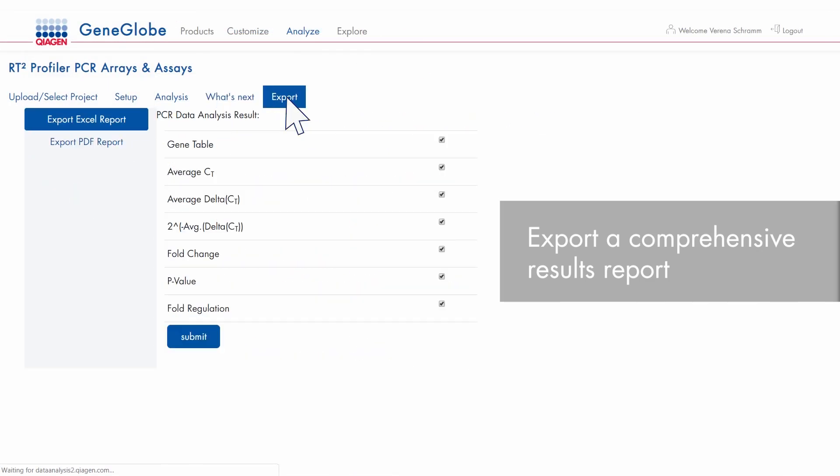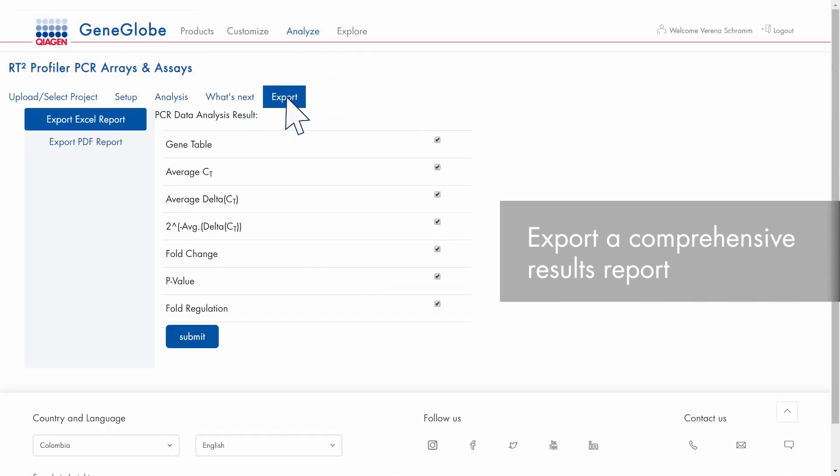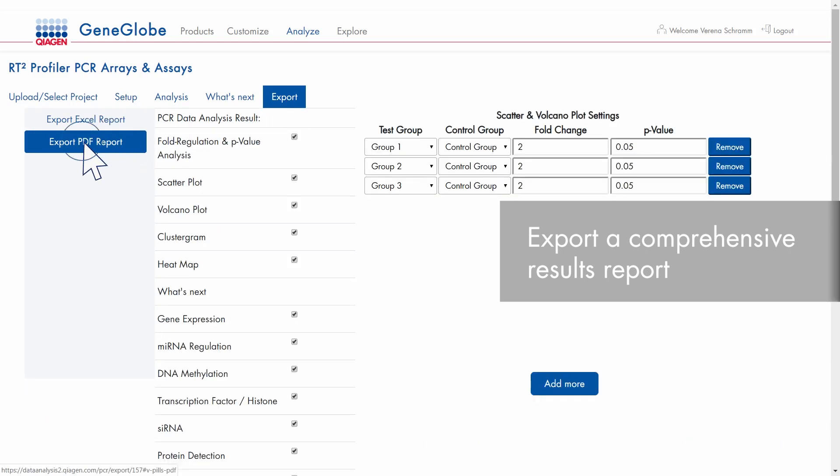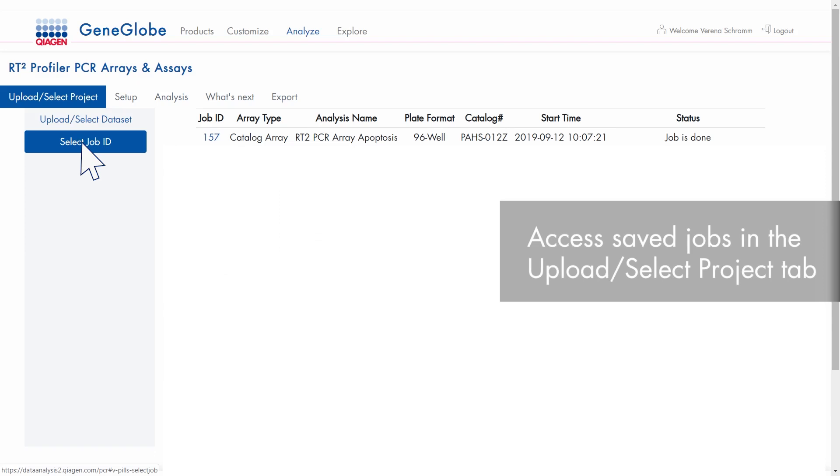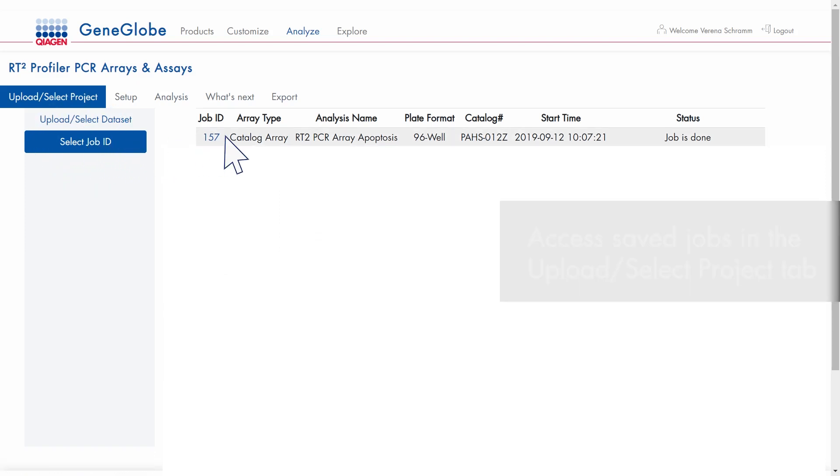When you are finished with your analysis, you can export a comprehensive results report. Your analysis jobs are saved in the Upload Select Project tab and can be re-analyzed again if needed.